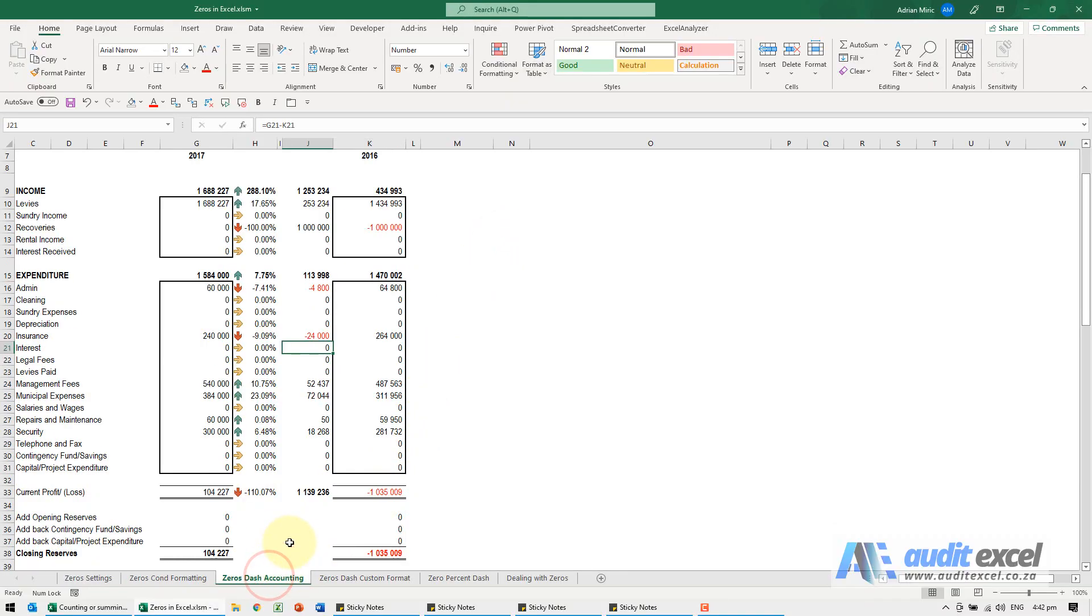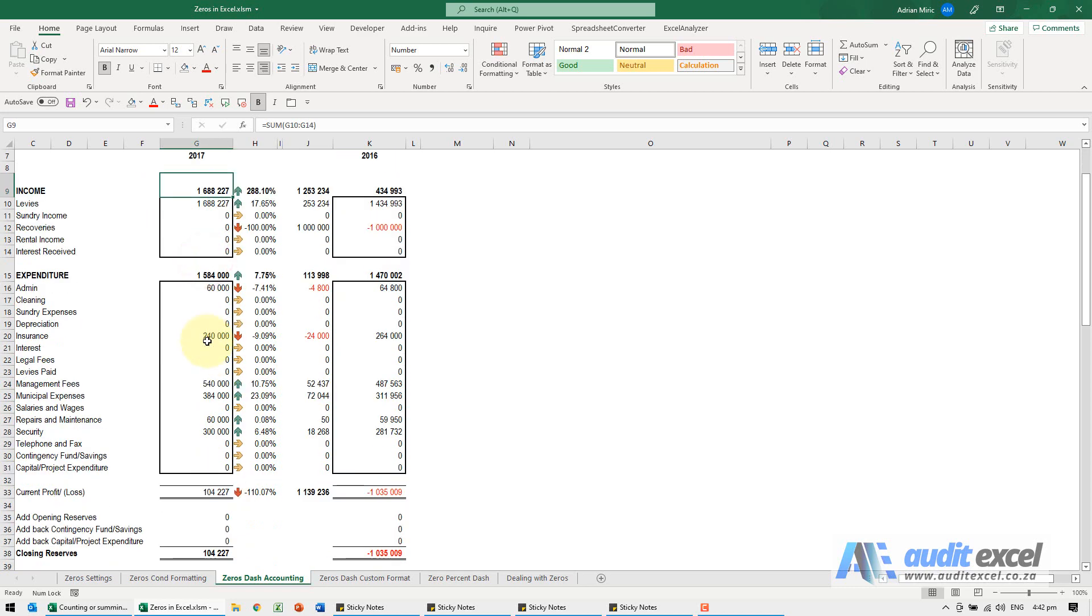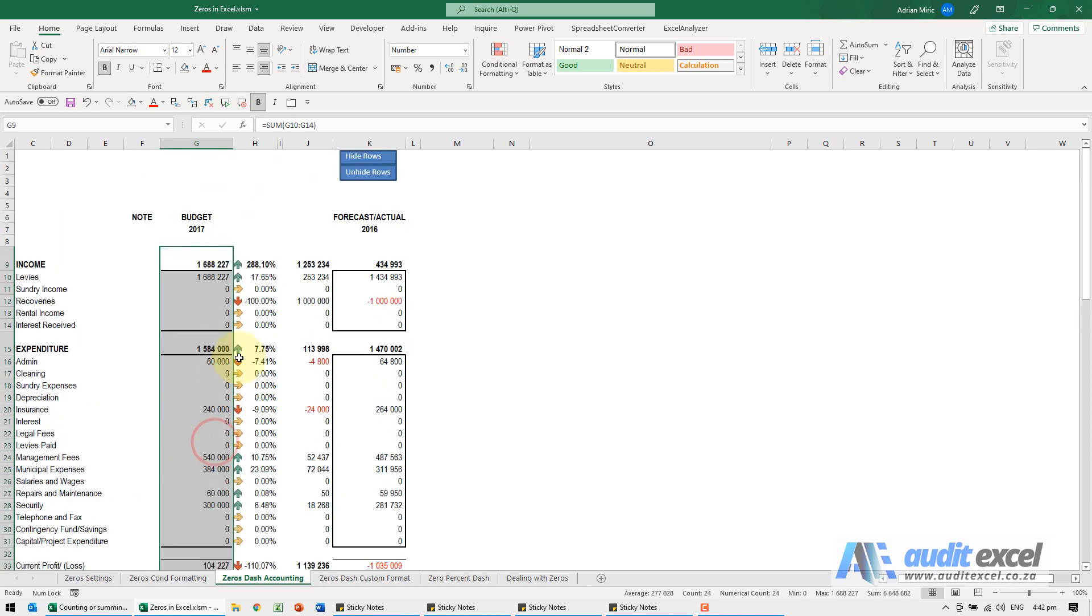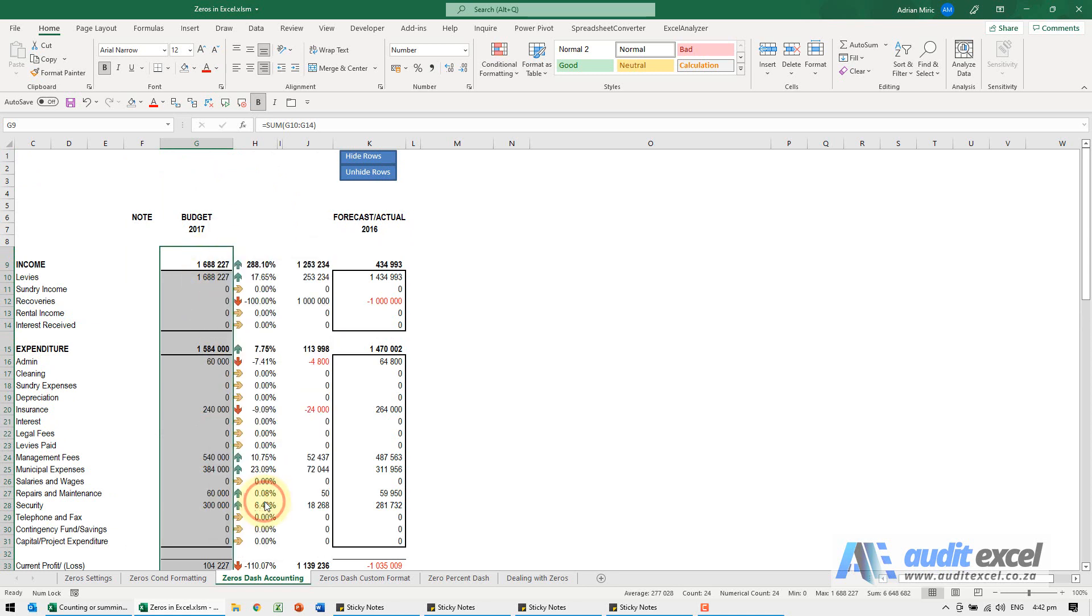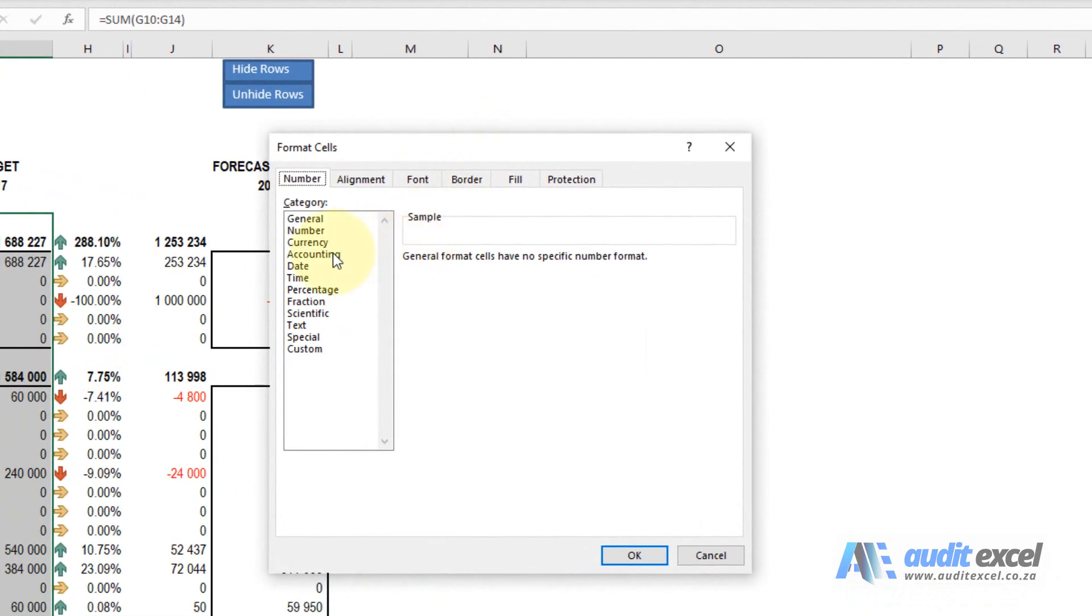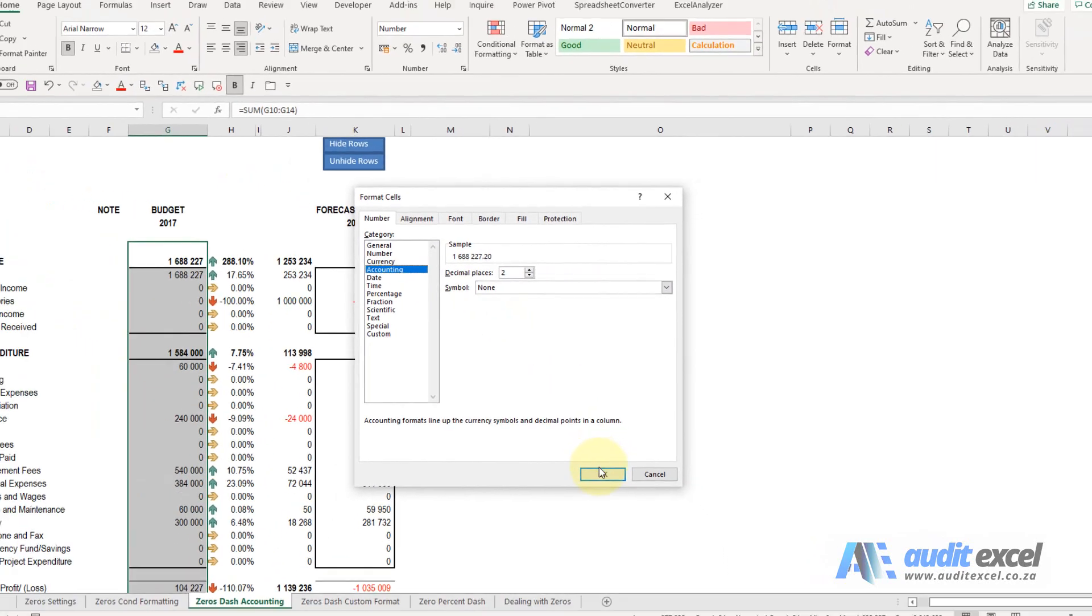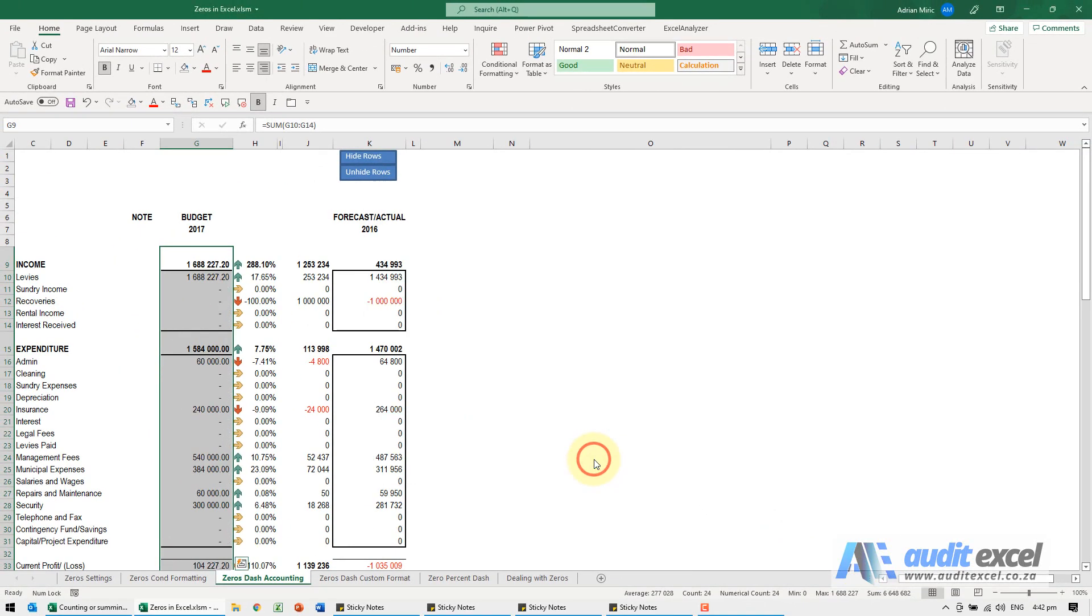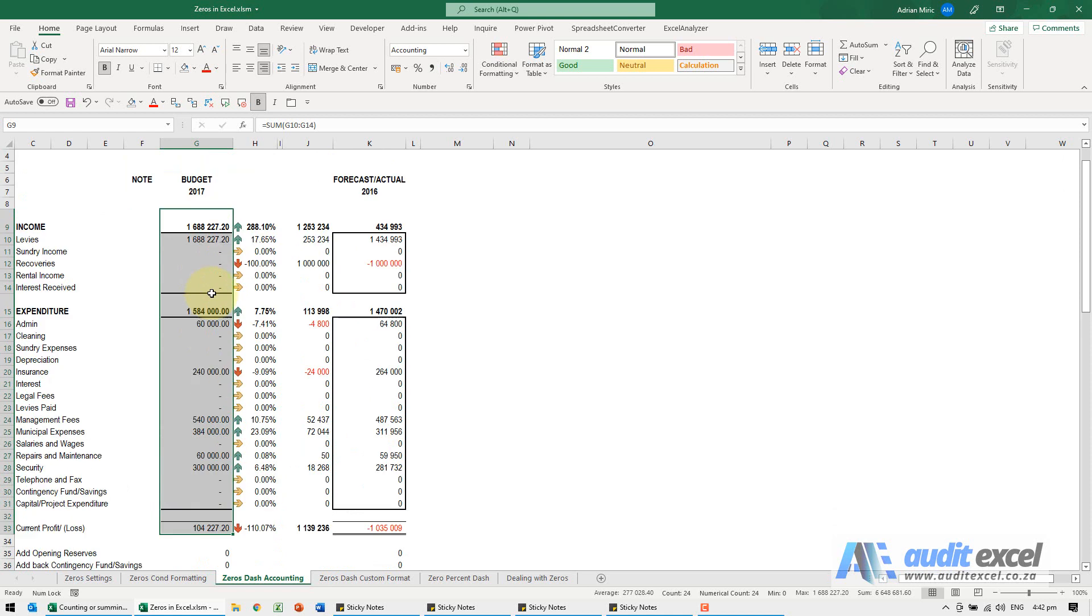You can also custom format numbers so that if it's a zero it either goes blank or it can have a dash. For the first part, I'm just going to highlight maybe that section there and right-click, go to format cells, and we can go to the accounting option. The symbol is none, so that's fine. When I say okay, you'll notice wherever there's a zero it turns into a dash.